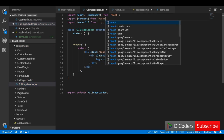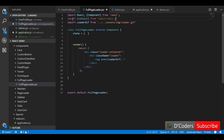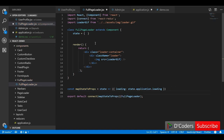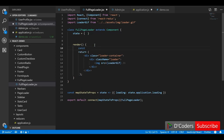We need to connect the full page loader component to Redux. We'll import `connect` from react-redux and pass this component to that higher order component. We need to map state to props — we'll get the state from the store and pass it as props to this component. The props will include `loading`, which is `state.application.loading`. Whatever state is available in Redux will be available as props.